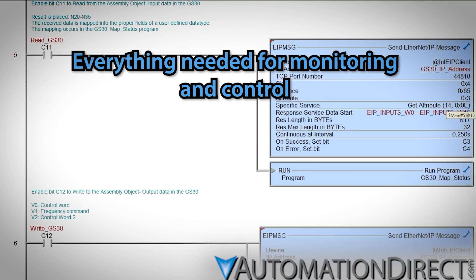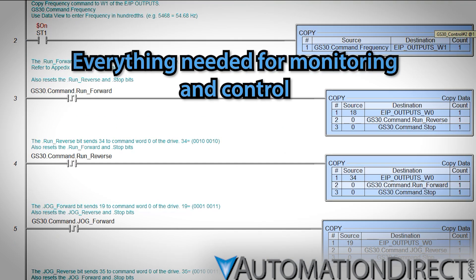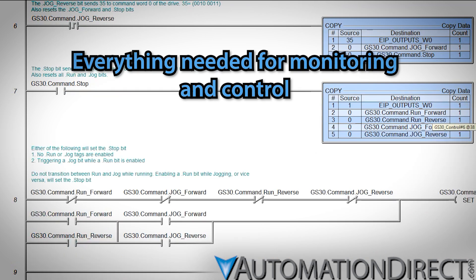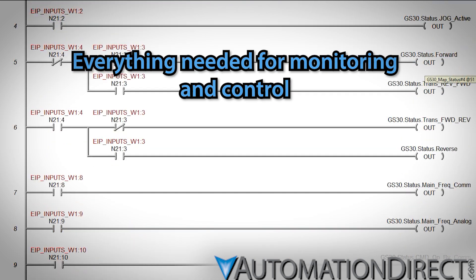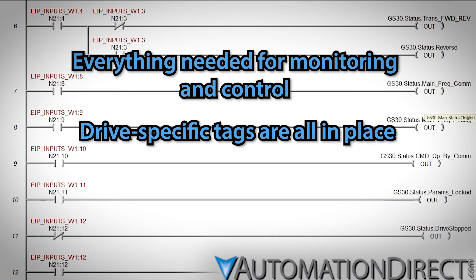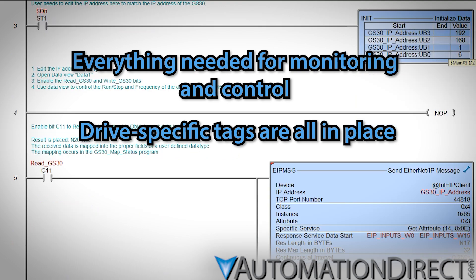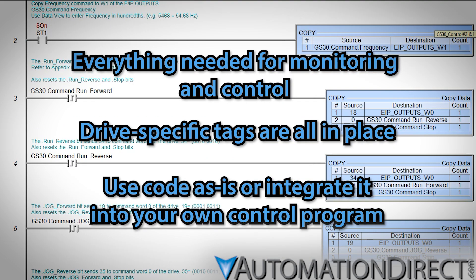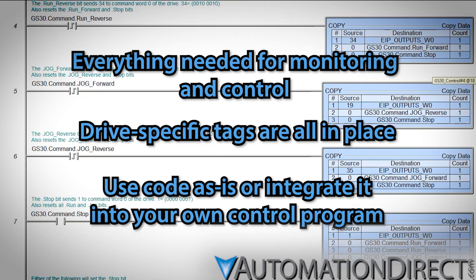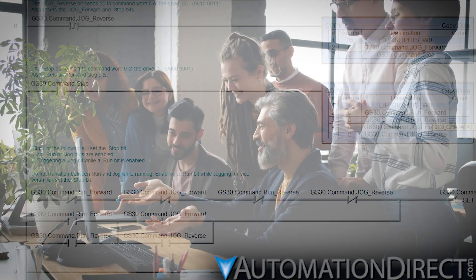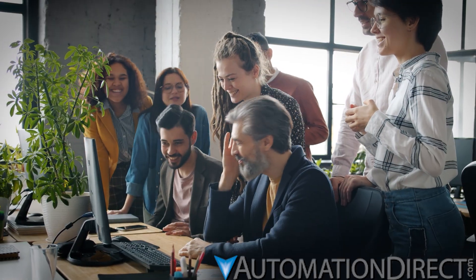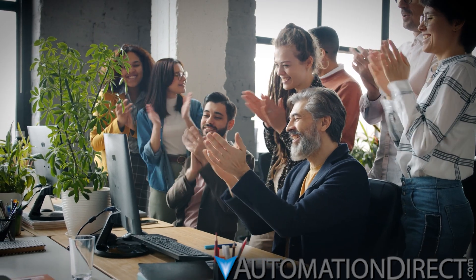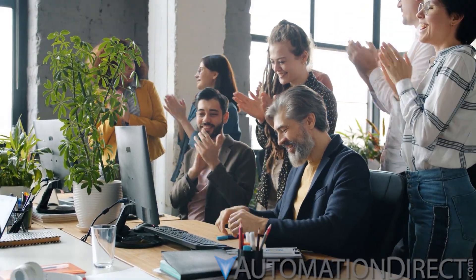Everything you need to monitor and control your drive is all right here. Ladder Logic is in place and well documented so you can follow what's happening. All the relevant tags have been created and you're ready to go. Use the code as is or integrate it into a larger control program. With AutomationDirect VFDs and PLCs, the days of struggling with control integrations are over.